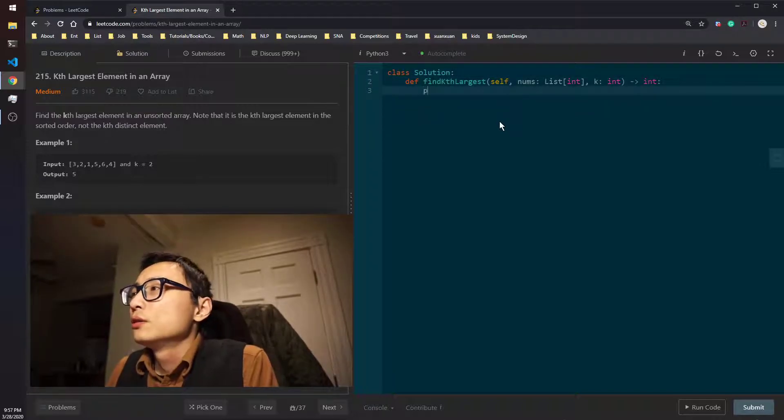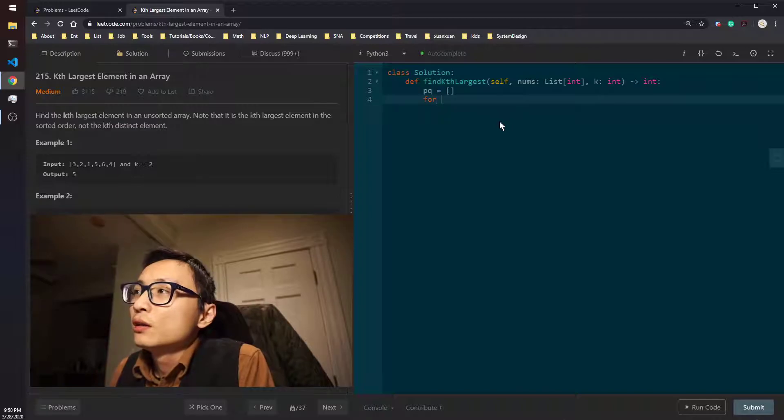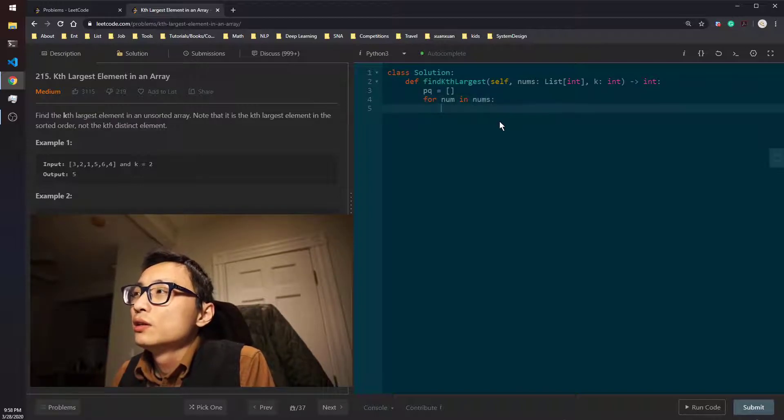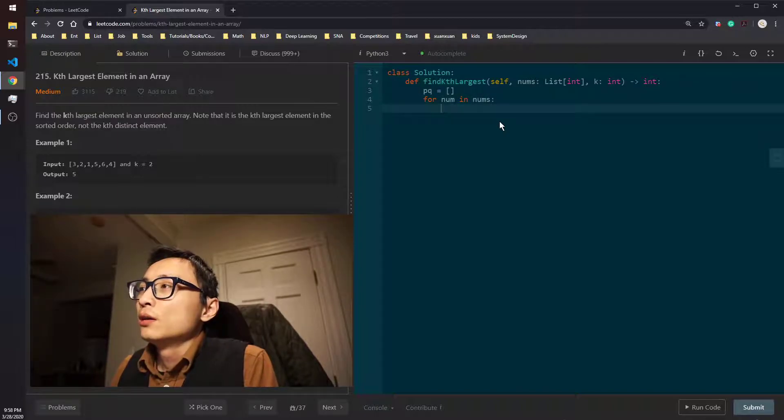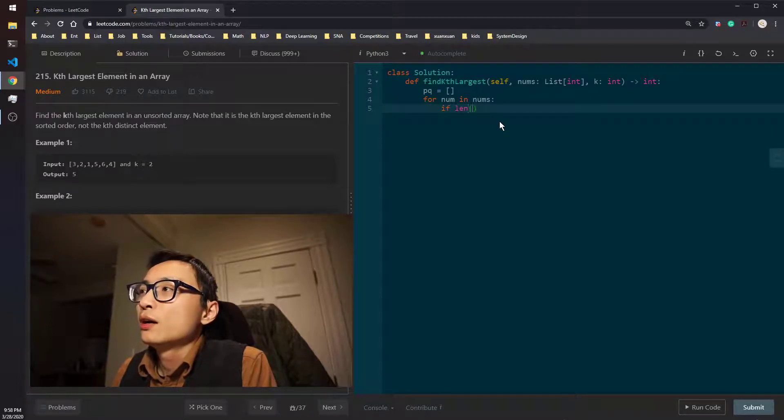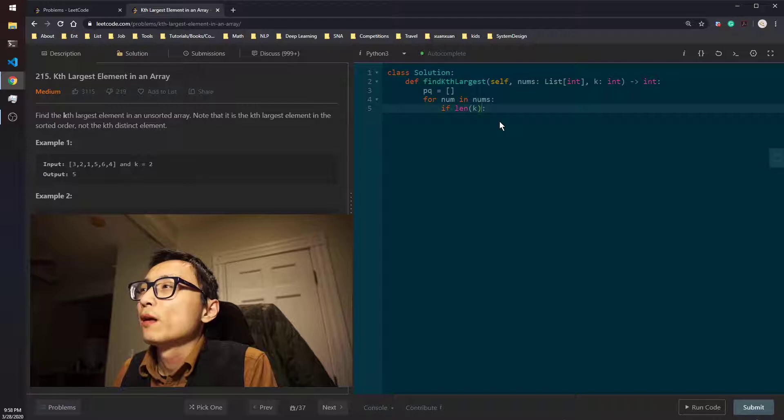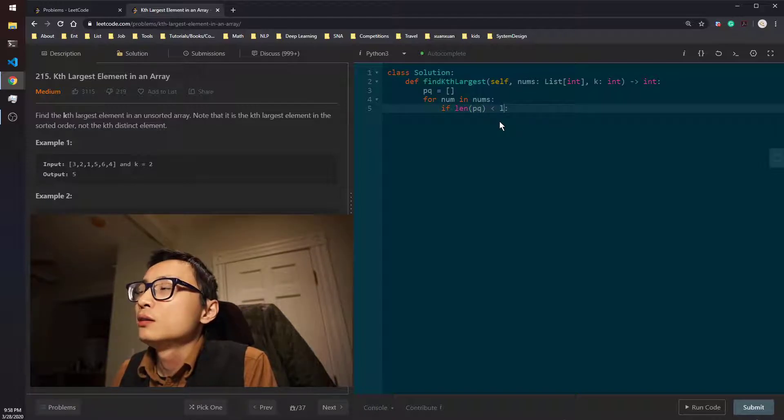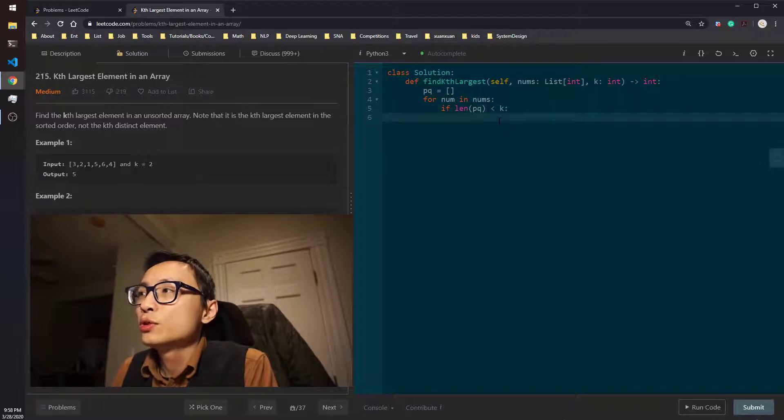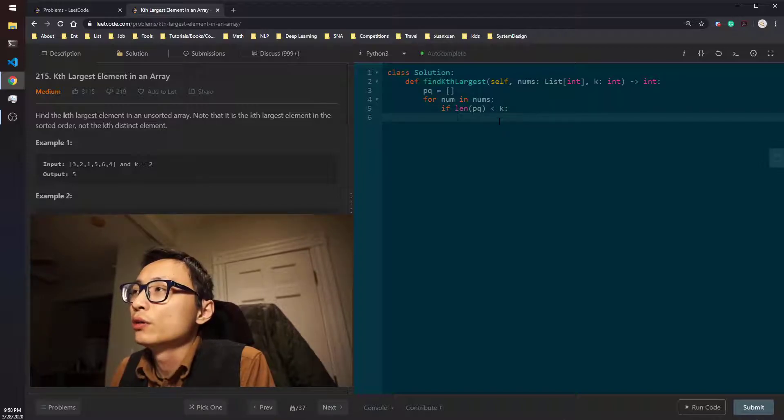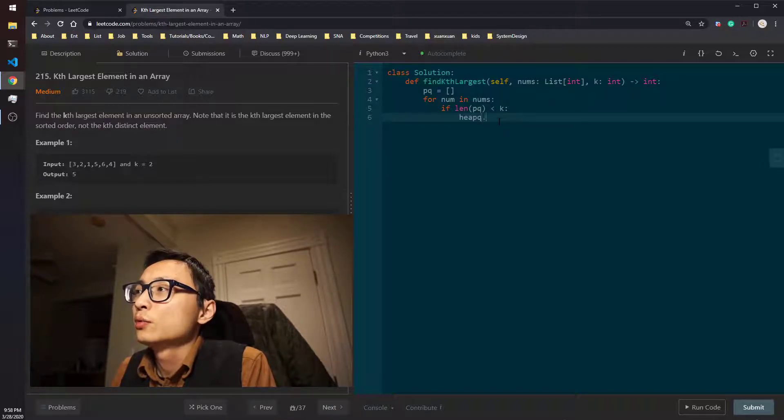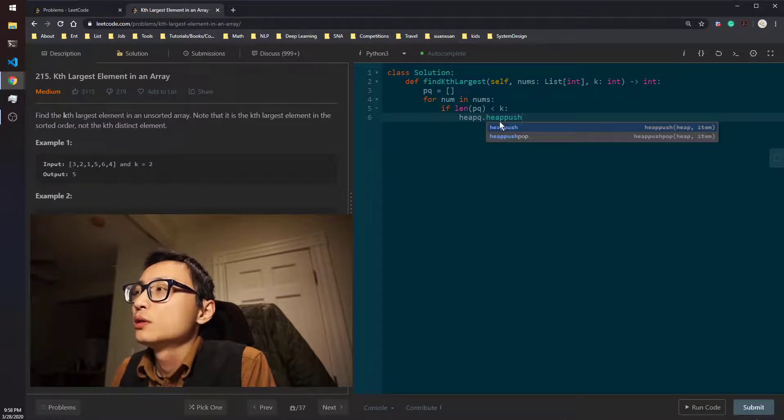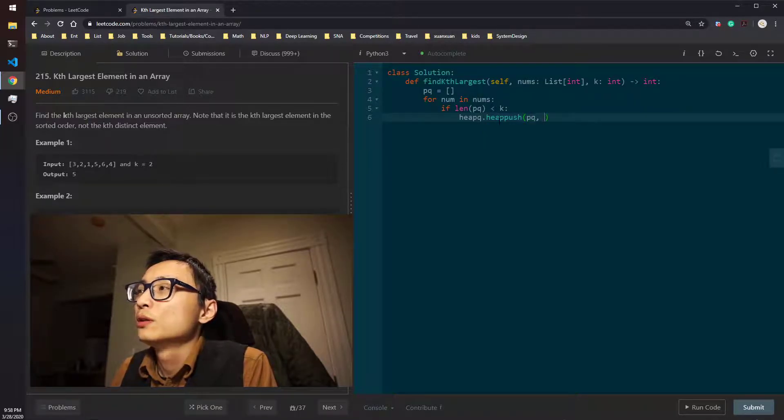So we're initializing the priority queue to be empty, and for each number in the array, if we haven't met the capacity of the priority queue yet, less than K, we're always going to push the element onto the priority queue. So that's heapq.heappush pq num.